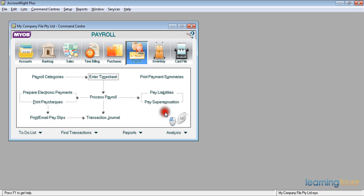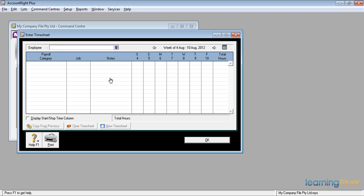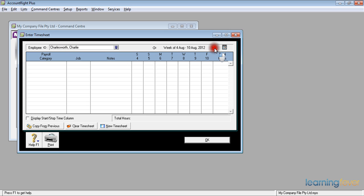At the top of the command centre I've got a button that says enter timesheets. If I click on that it will bring me up a timesheet looking very blank. I need to put in the employees name, I have a new employee, a Mr Charlie Charlesworth. You make it the current week by pressing the arrow forward button and it takes me on to the current week.